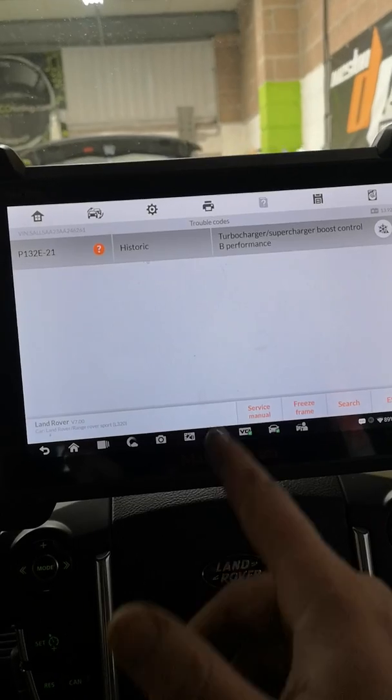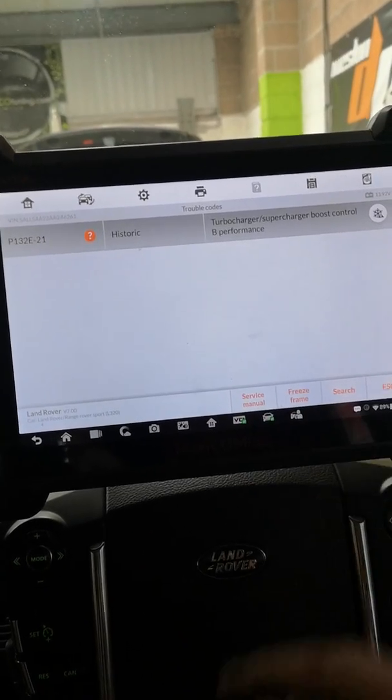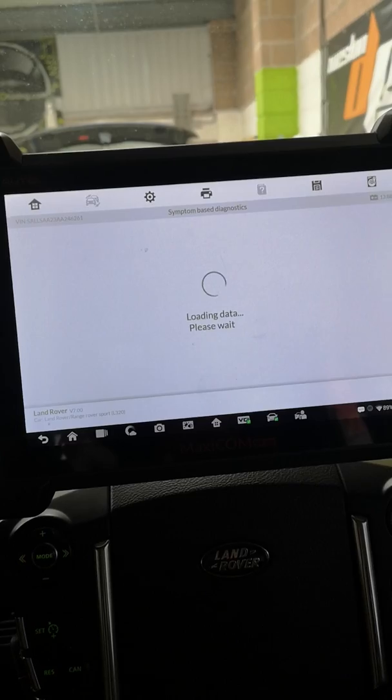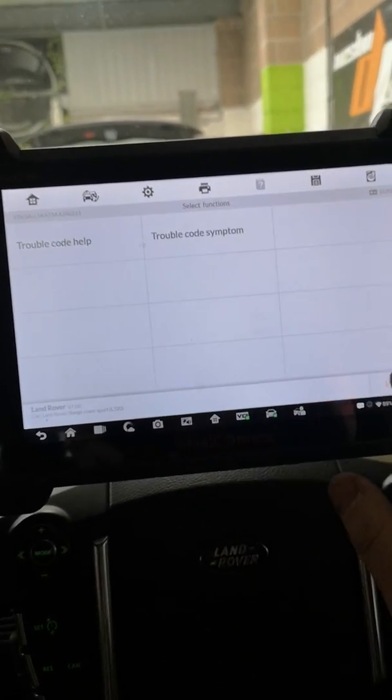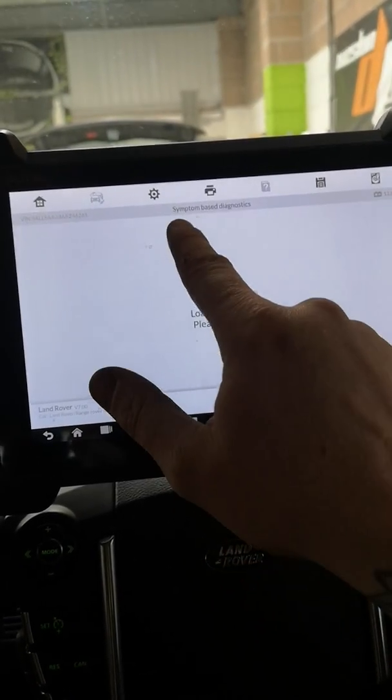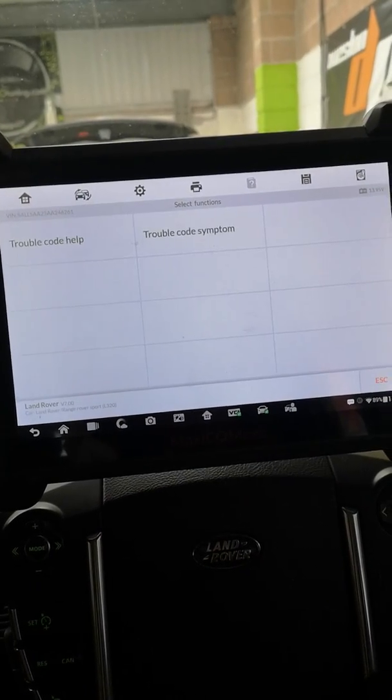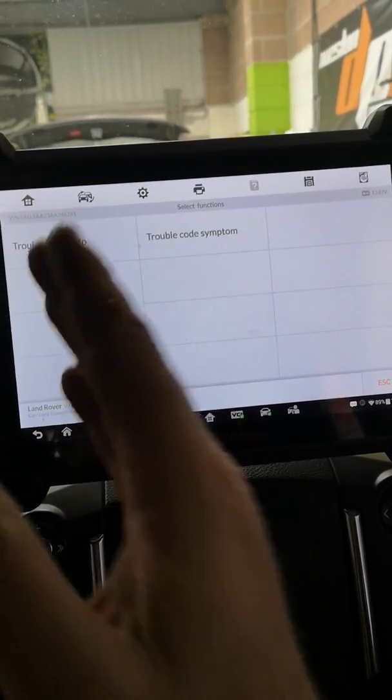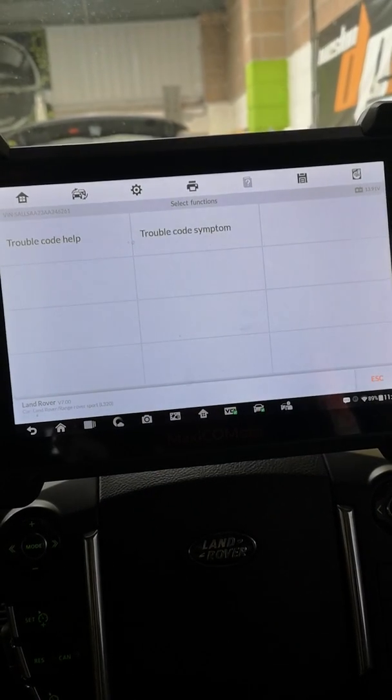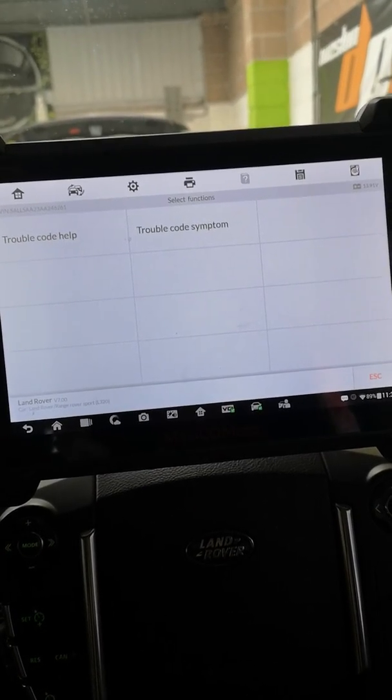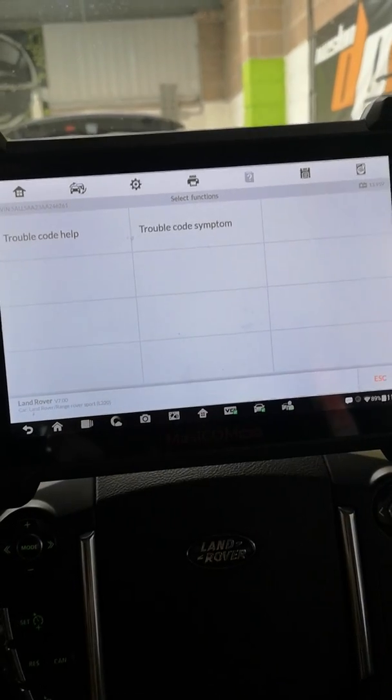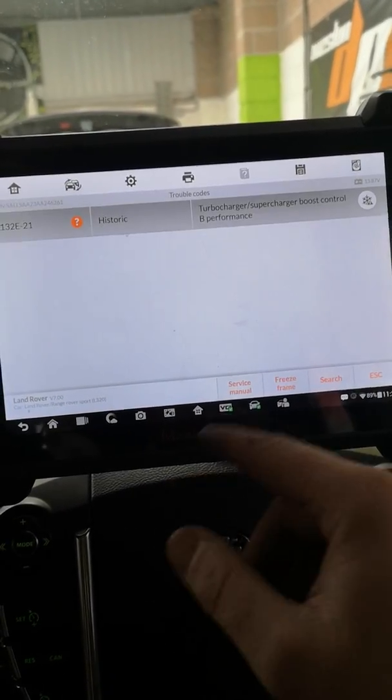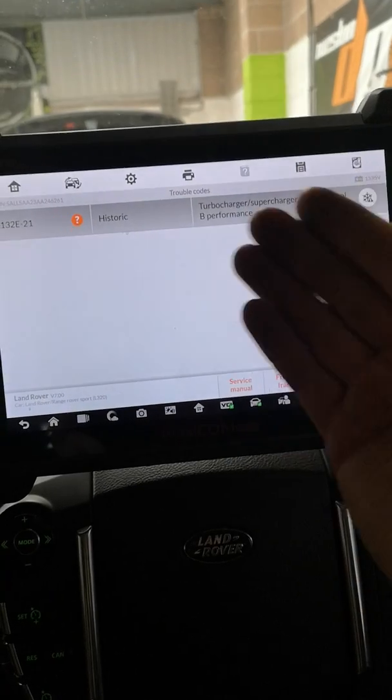So we're just gonna have a quick look. We've got a service manual button on the bottom and what I'll do is click on the service manual. As you can see up here, symptoms based diagnostics which is the same as STD, you got trouble code help and then you got obviously symptom code, symptom trouble code symptoms.